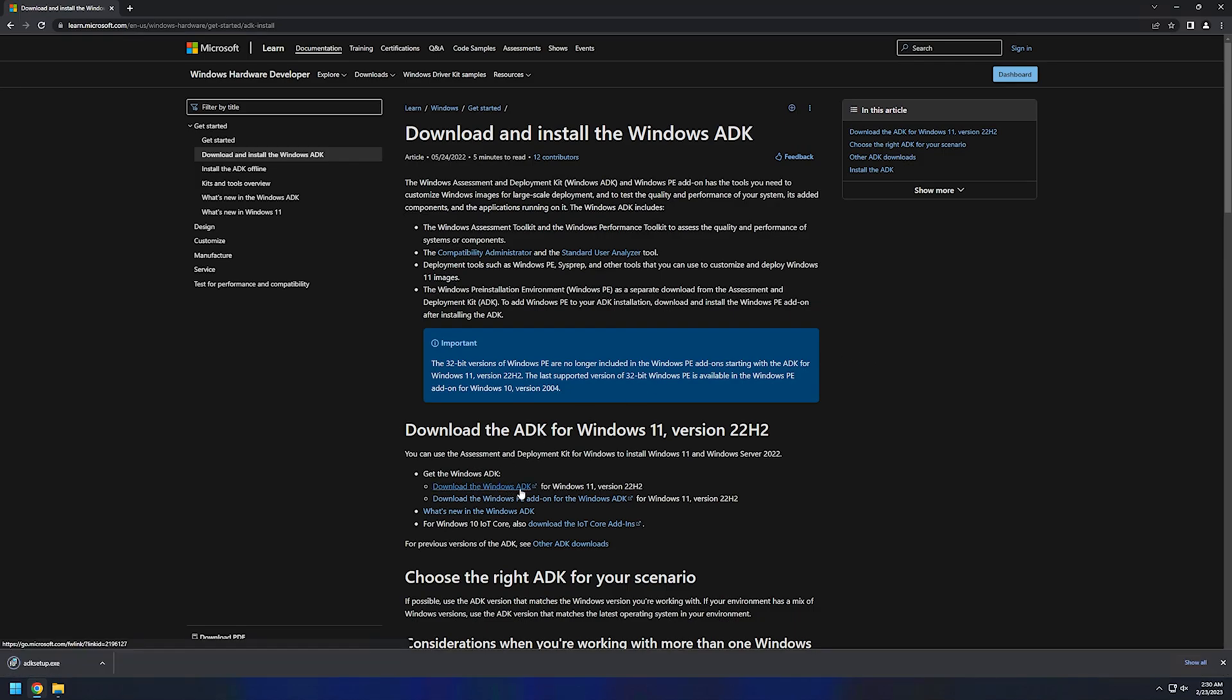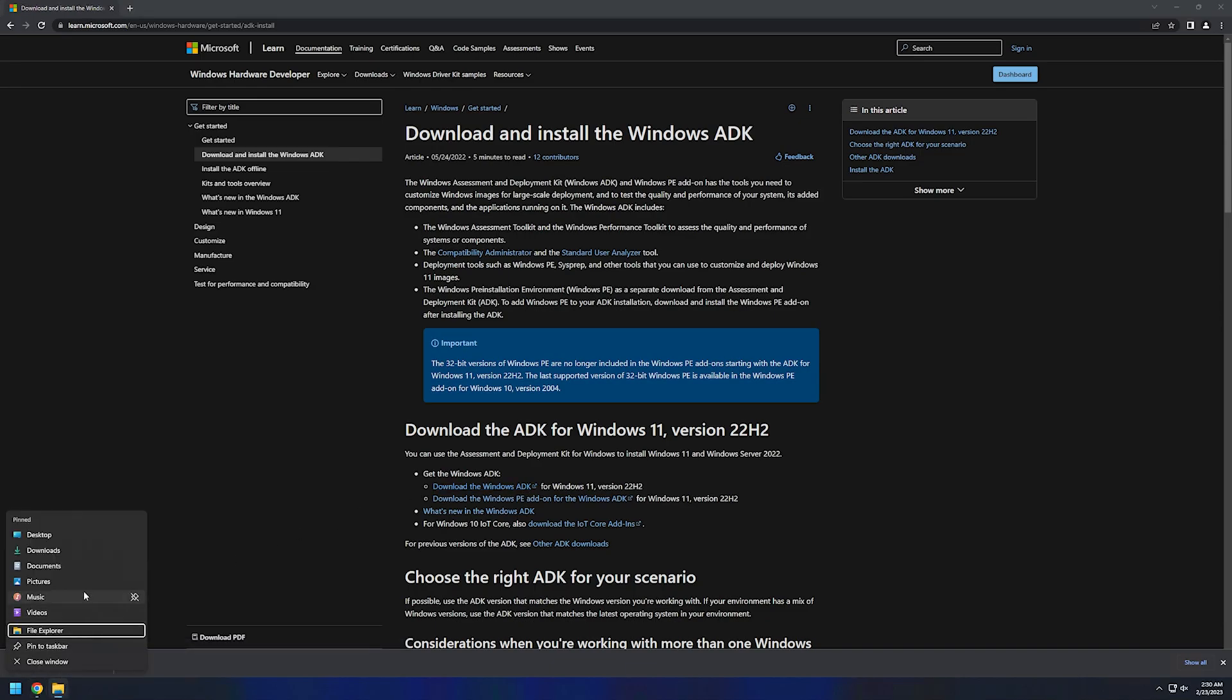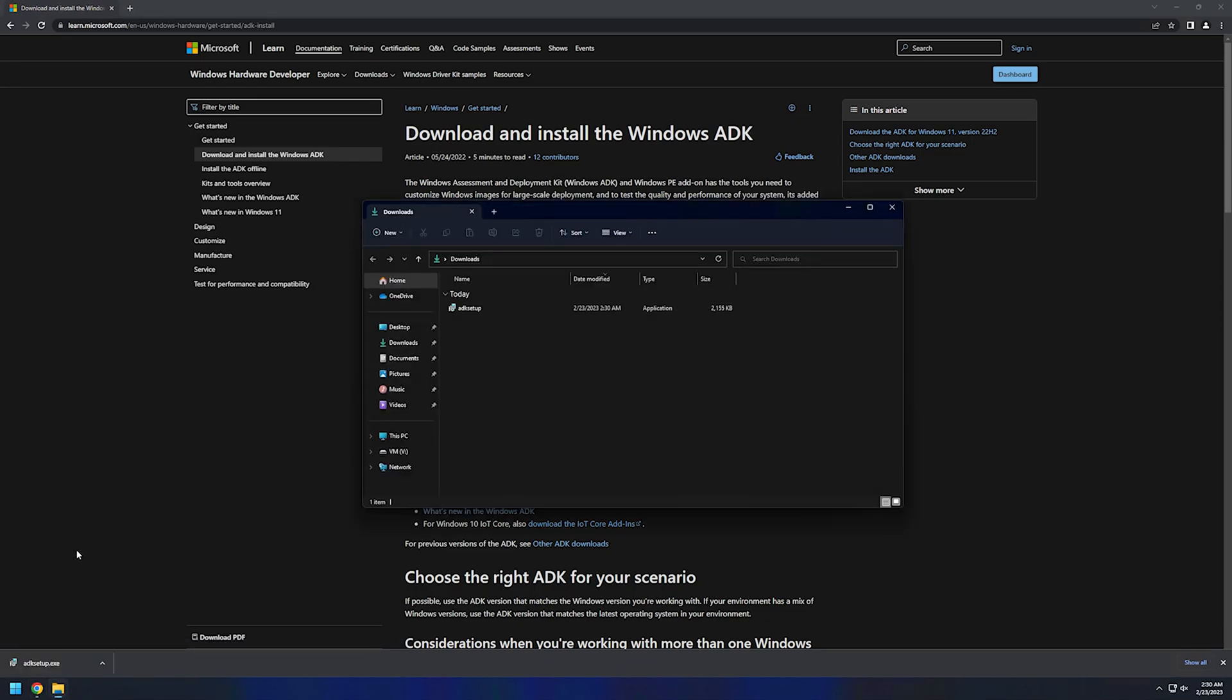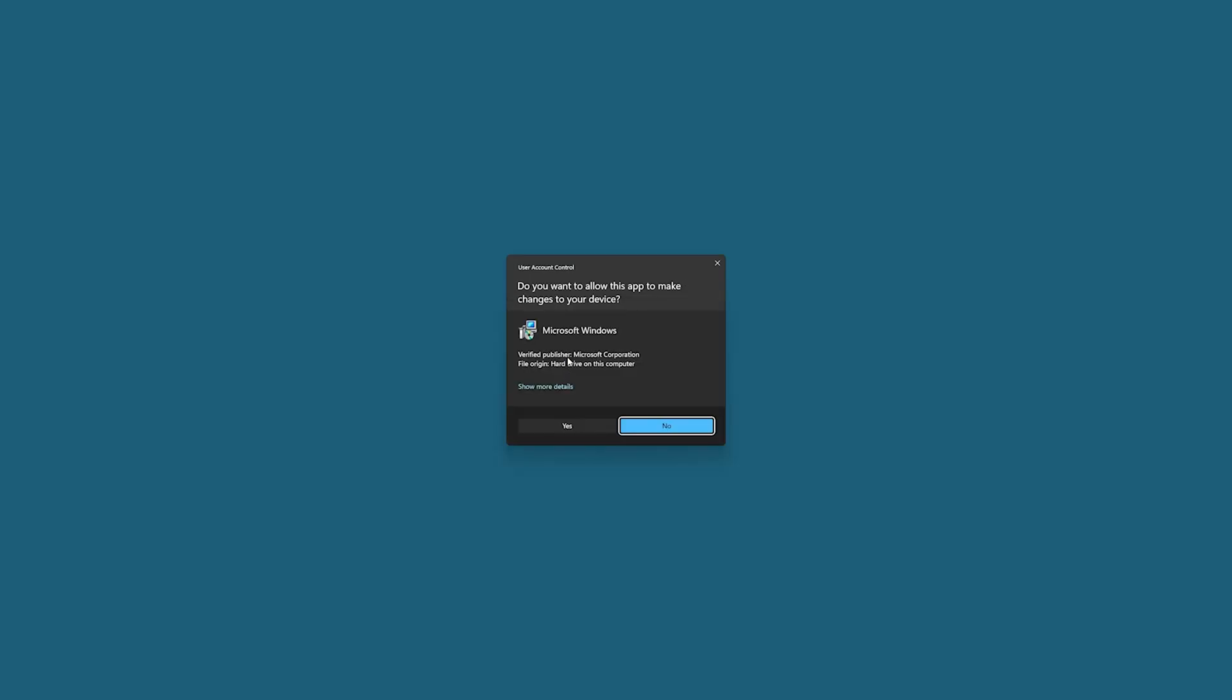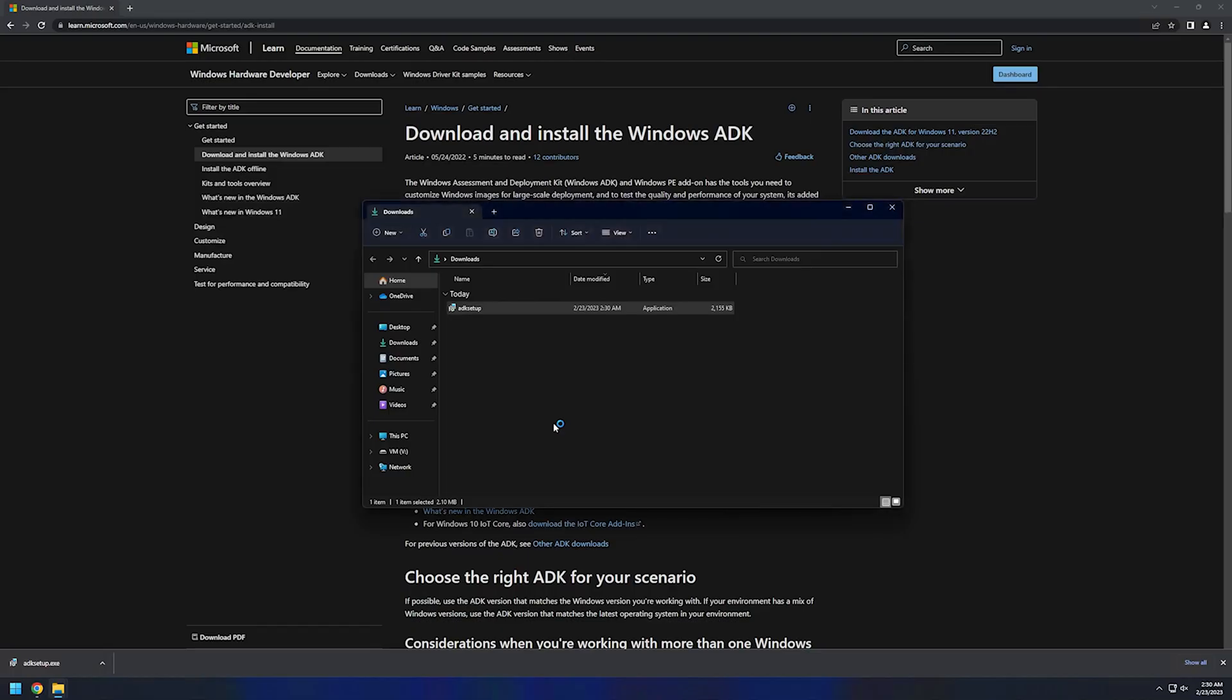And now we can go to our Downloads folder, right click on it and Run as Administrator, and click Yes to allow it to run.